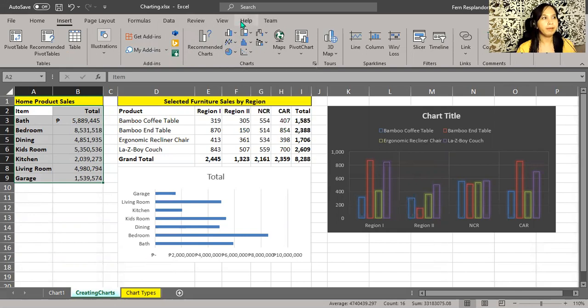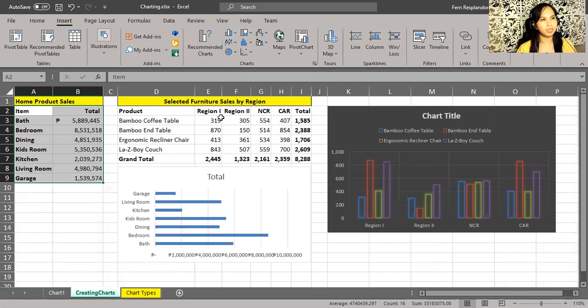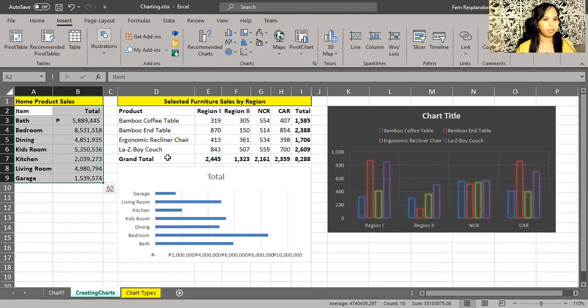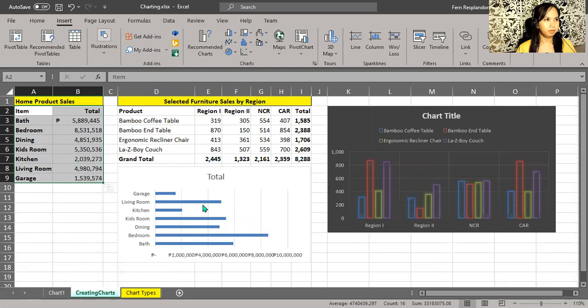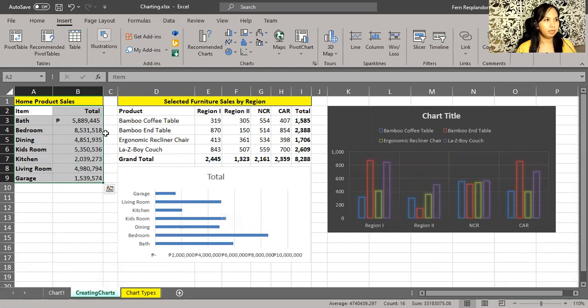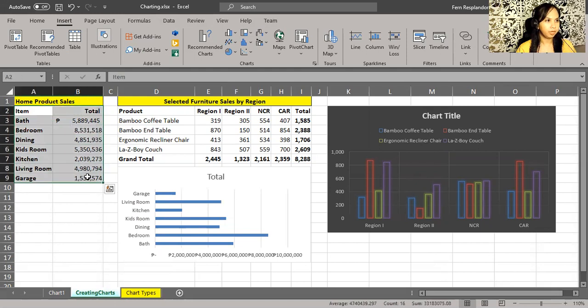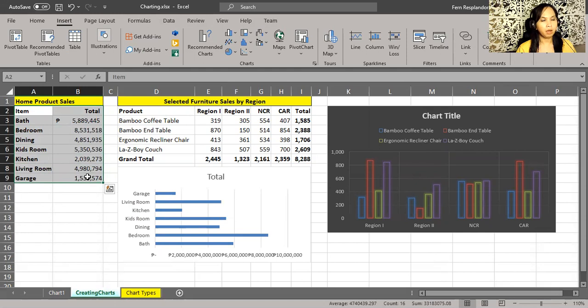We need to be reminded though, a chart is always in sync with the data. On this chart here down below, that's based on the data over in columns A and B.